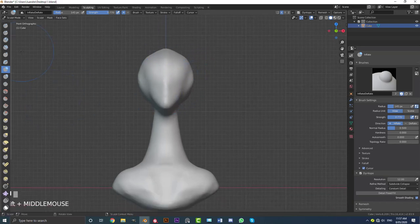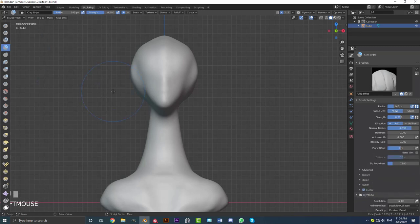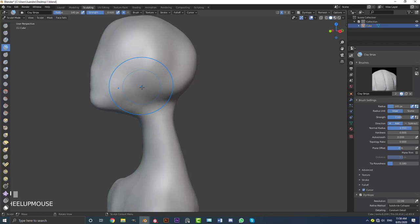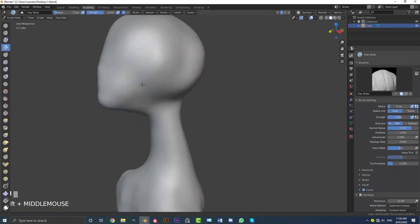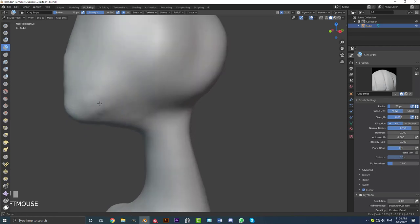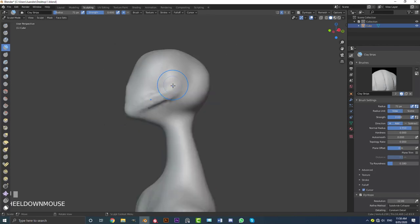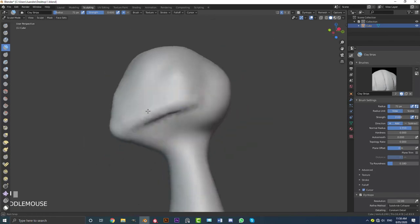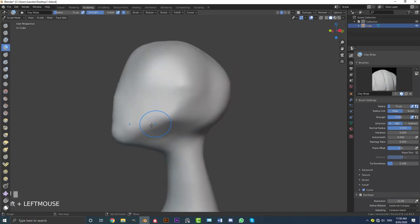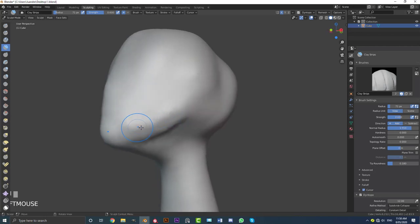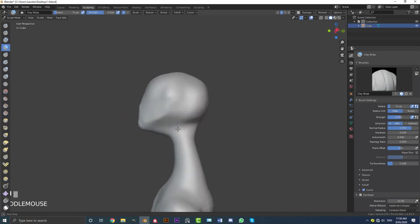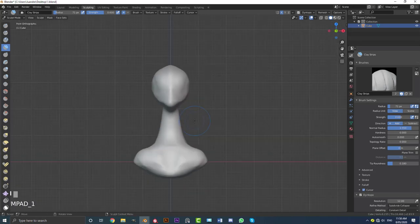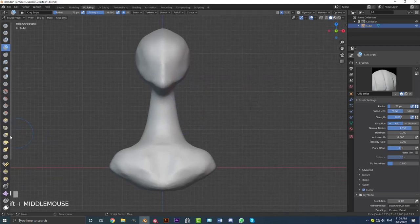Now we can go get a brush called the clay strips brush — this is my favorite brush by far. It's actually based on real sculpting where artists would lay out strips of clay. Hit F just to shrink this to about 71 pixels. We're going to come in here and start down at the bottom of the chin, and we're just going to drag up here and lay down our first strip of clay, doing a few passes. The strength at the moment is set to 0.6. Then we're going to hold Shift and just smooth it out where we need to. So you can see here we're just starting the base. This is going to be a very basic base sculpt because it's supposed to be a base — we don't want to add too much detail.